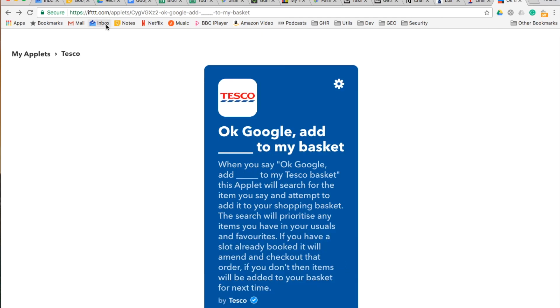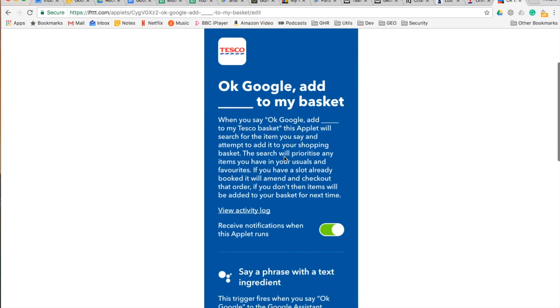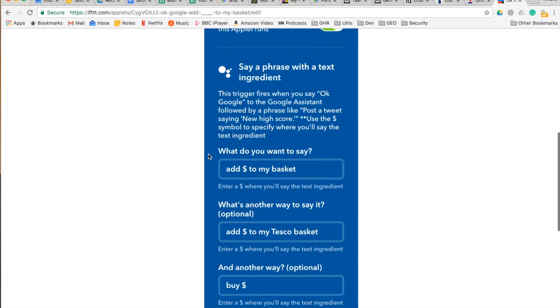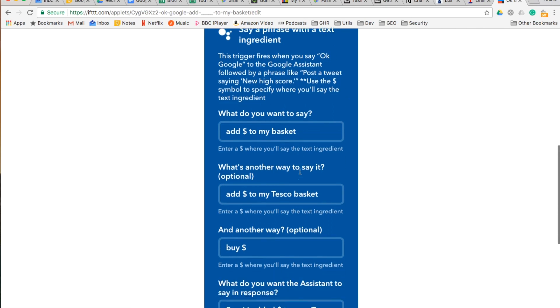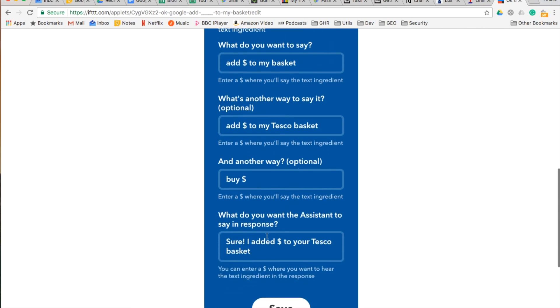Ifttt.com even allows you to customize this functionality. If you click on this icon, it will allow you to customize how you want to invoke or trigger this functionality, different alternatives, and what you want Google Assistant to answer after performing this action.